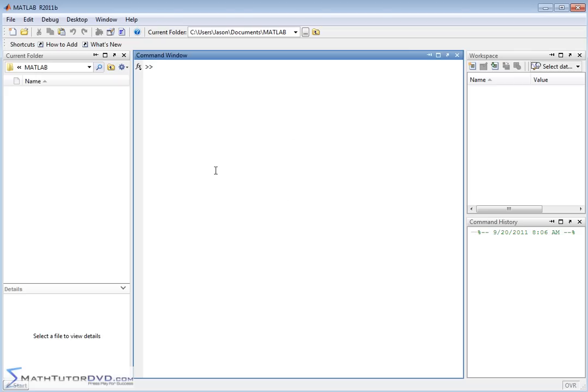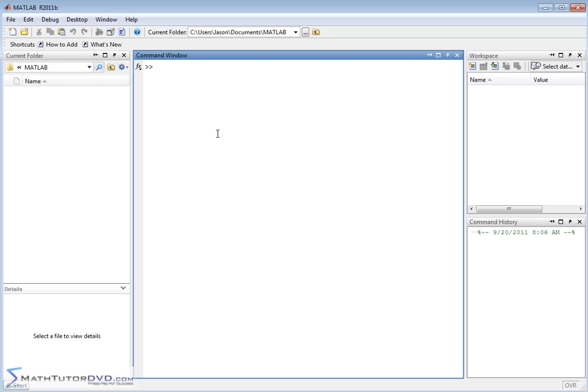So when you fire up MATLAB, this is the screen that you typically have. And by the way, I'm using the latest version of MATLAB. So your version, by the time you watch this video, might look slightly different. If it looks slightly different, don't worry about it. The things that we're going to type in here to get it to work are all going to work just fine for you, even if your layout looks slightly different.